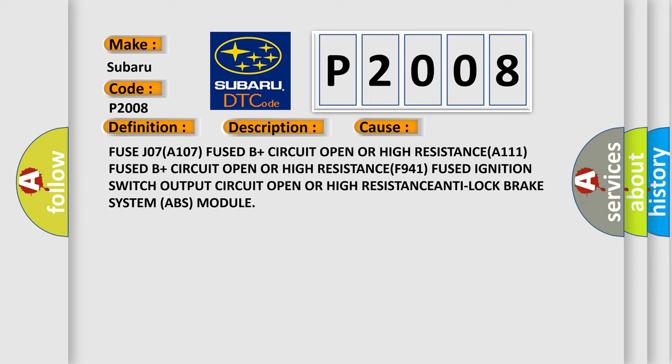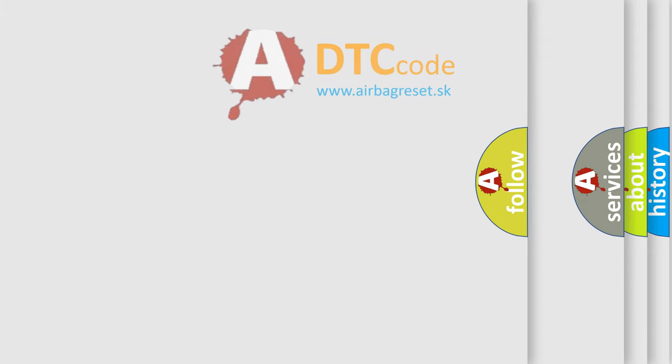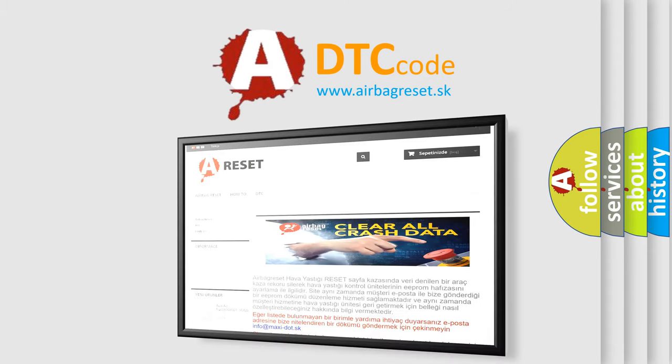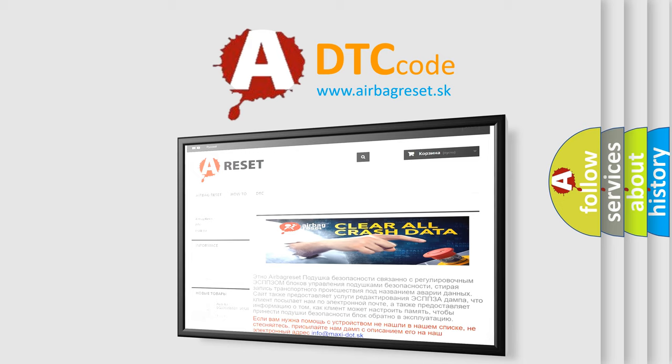The Airbag Reset website aims to provide information in 52 languages. Thank you for your attention and stay tuned for the next video.